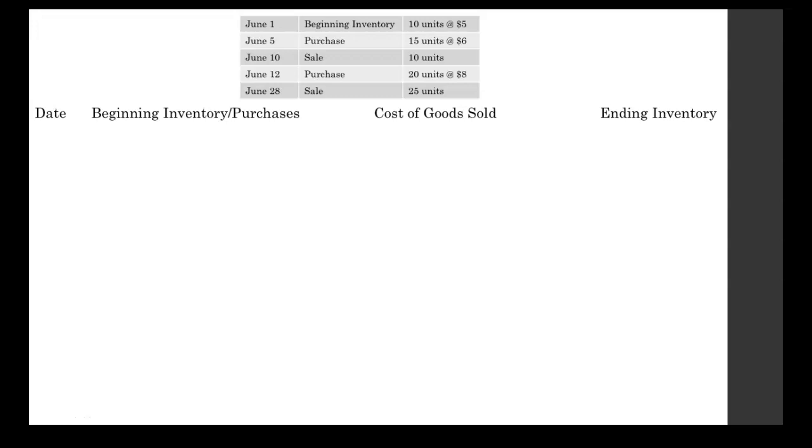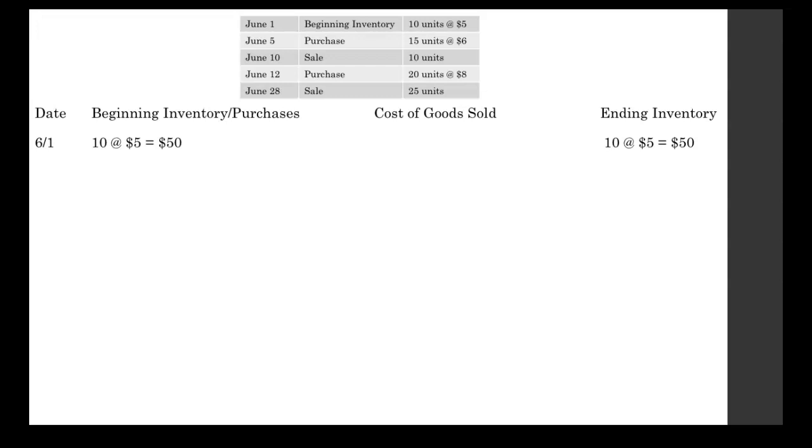The first piece of information we need to write is what we're told about June 1st and the beginning inventory. The beginning inventory goes in that first column. We write 10 at $5, for 10 units at $5 apiece equals $50. We get that by taking our number of units and multiplying it by our unit cost. That wasn't just our beginning inventory on June 1st, that was also the ending inventory on June 1st. So we write that same piece over in the ending inventory section of this table as well.